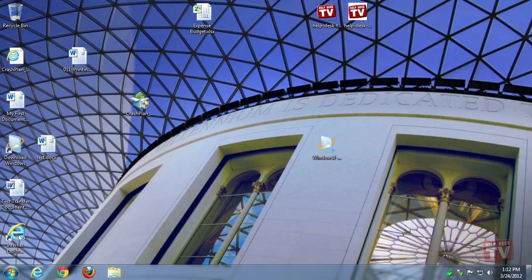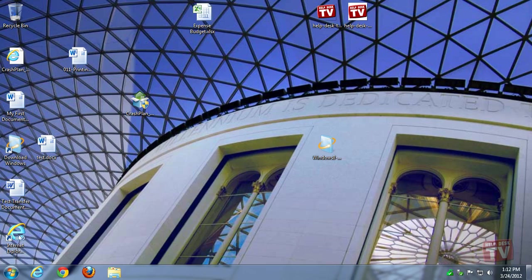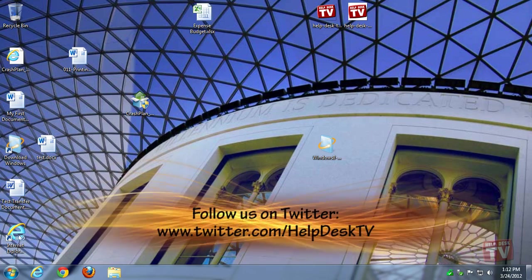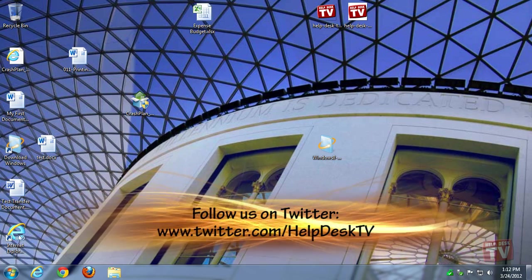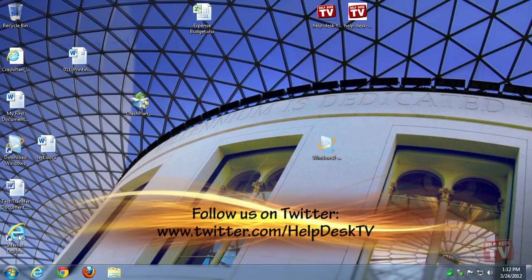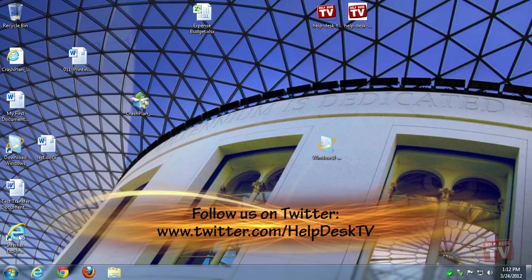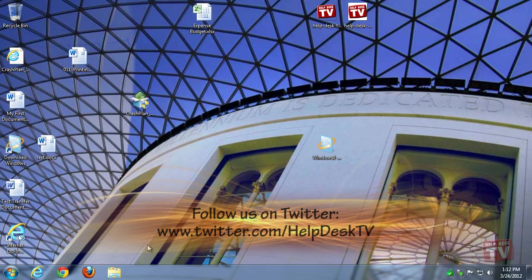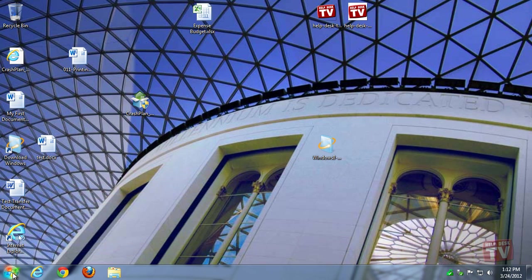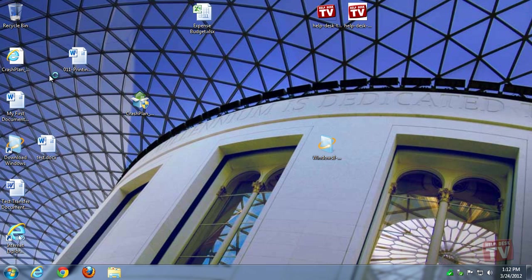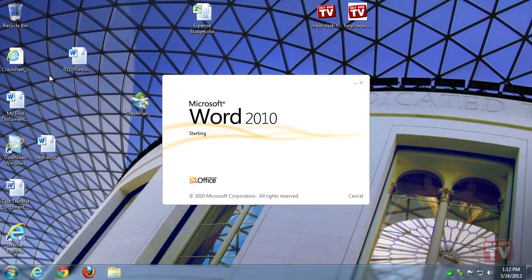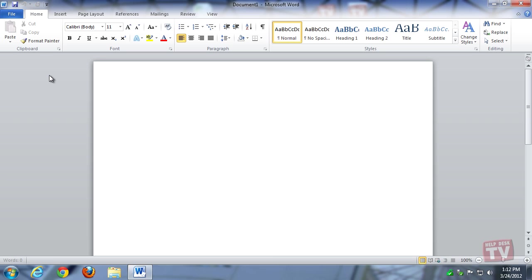Welcome to HelpDesk TV. My name is Rudy Stebih. SkyDrive is an online storage system included in Windows Live which gives you 25GB of space that you can sync your desktop with. Here's how to connect it to your Windows 7 computer as a mapped drive.